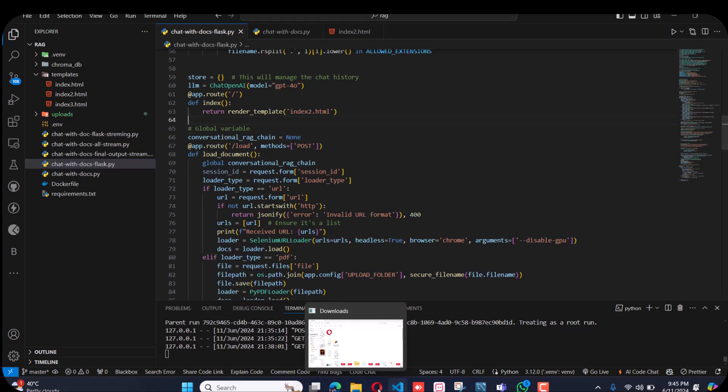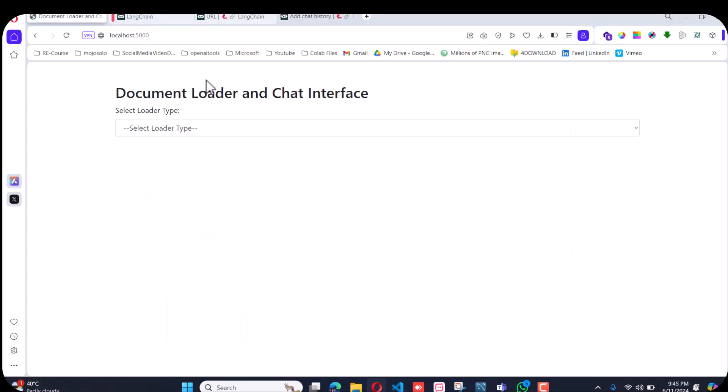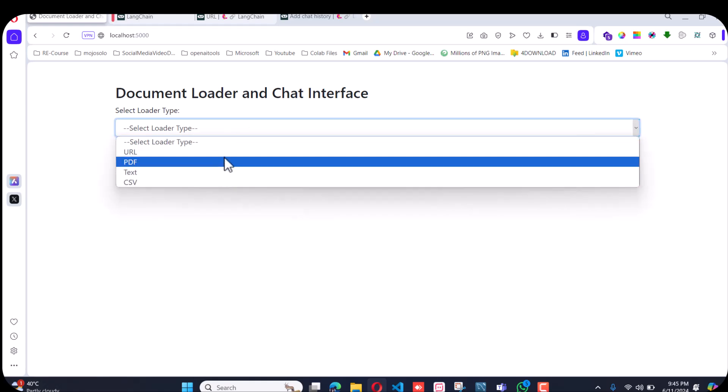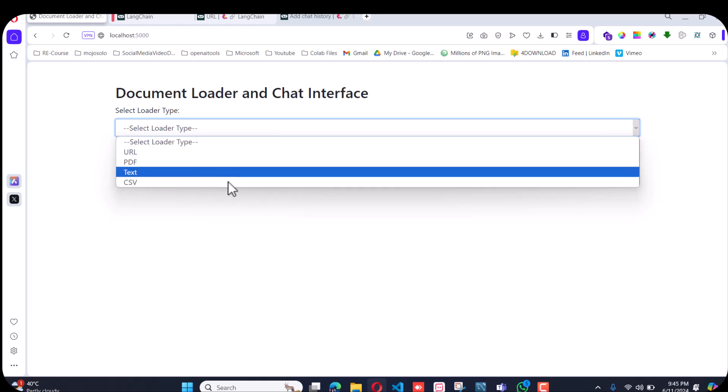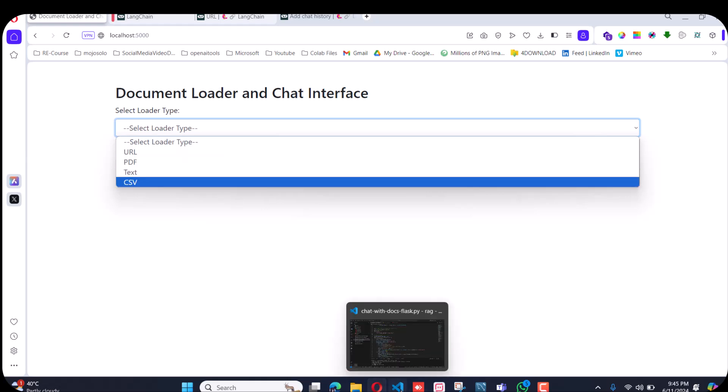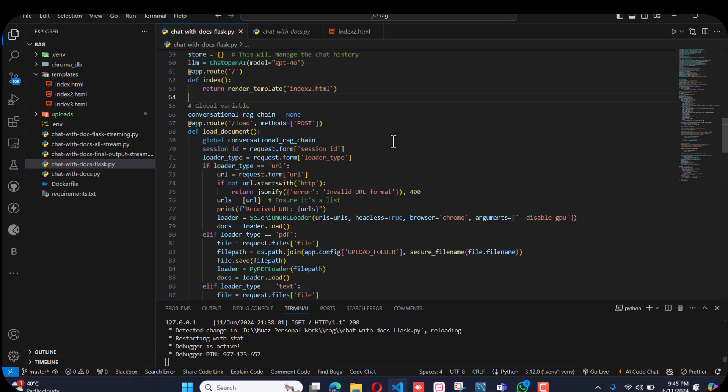I have done this with four loaders: URL, PDF, text, and CSV. First of all, I declared this conversation chain into a global variable because within the API it cannot be accessed if I didn't use global.